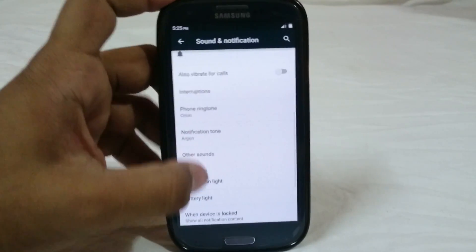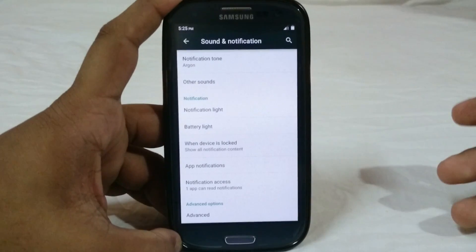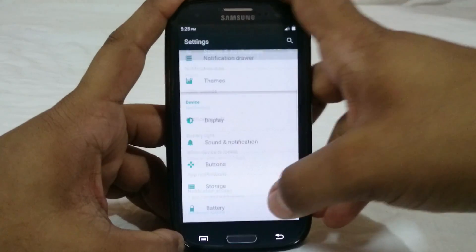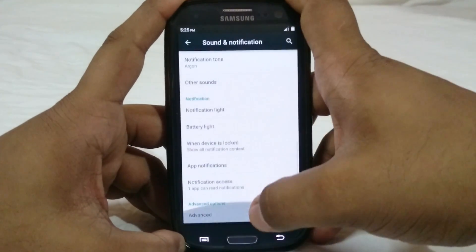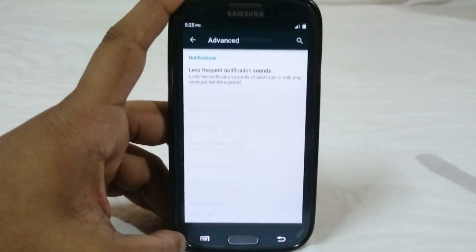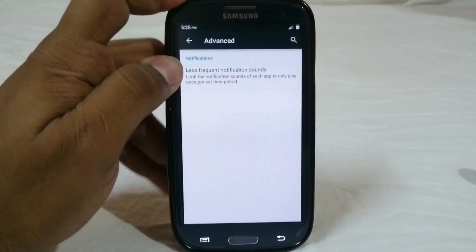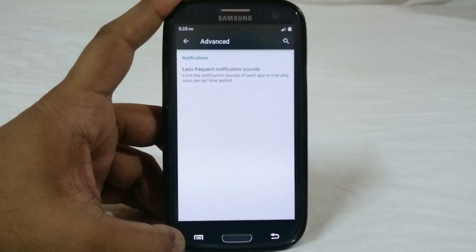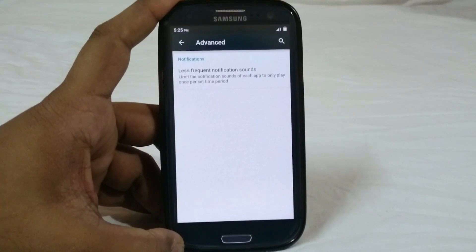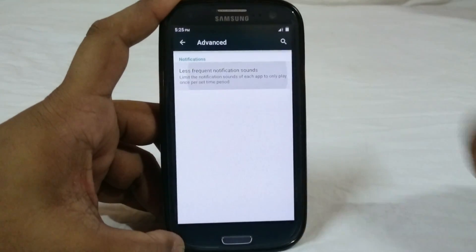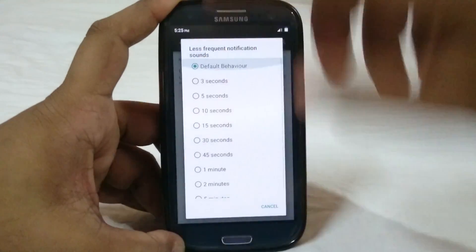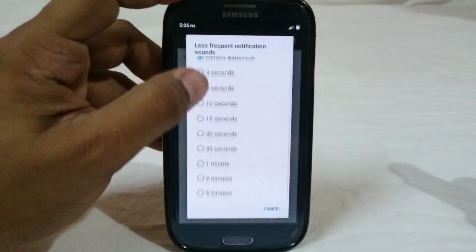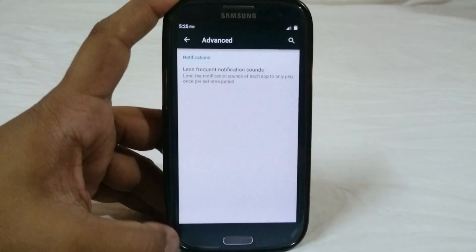Sound and notification options are mostly similar to what you'd see in any Lollipop ROM, so I won't get too deep into that. In the sound settings you do have an advanced mode where you can select less frequent notification sounds. So if you have a friend who keeps spamming SMS or cell broadcasts, you can enable that and it will only ring notification once every five minutes.